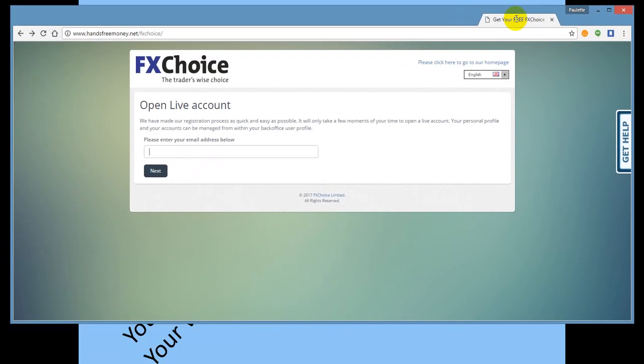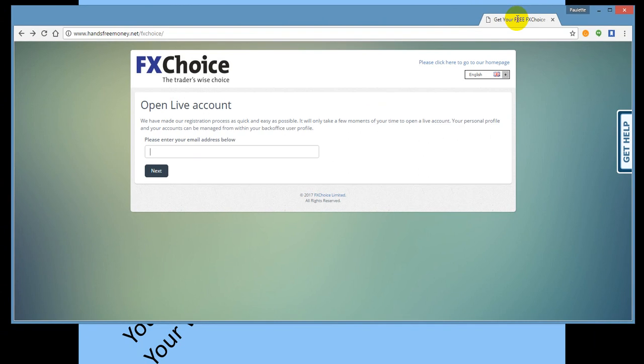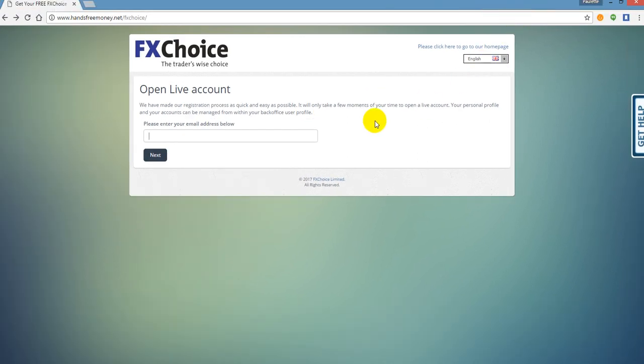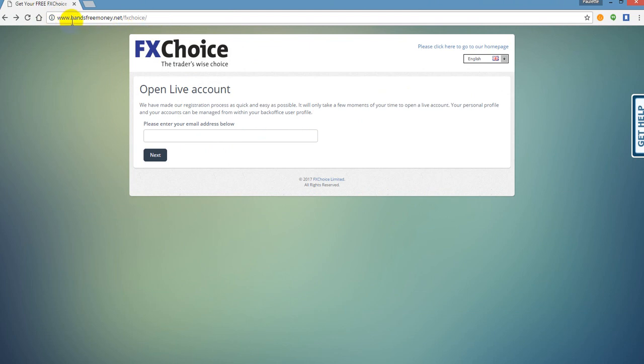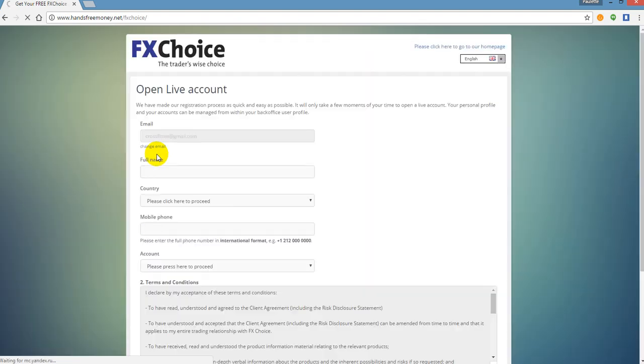So now the next thing we are going to do is open our account with FX Choice. This is your broker. Here is the website right up here at the top: www.handsfreemoney.net/fxchoice. Now it's going to bring you to a screen that looks just like this. You're going to go ahead and plug in your email address. I'm going to use this one for the sake of this example. I'm going to put my email in and click next.